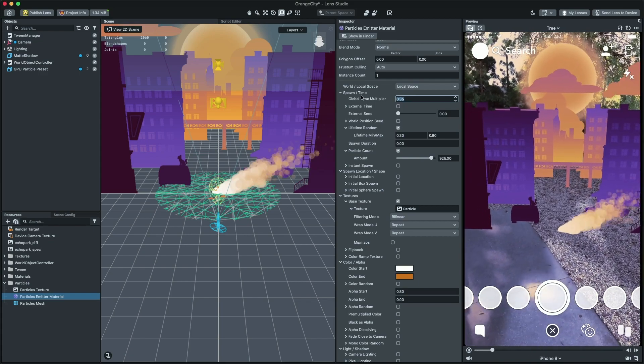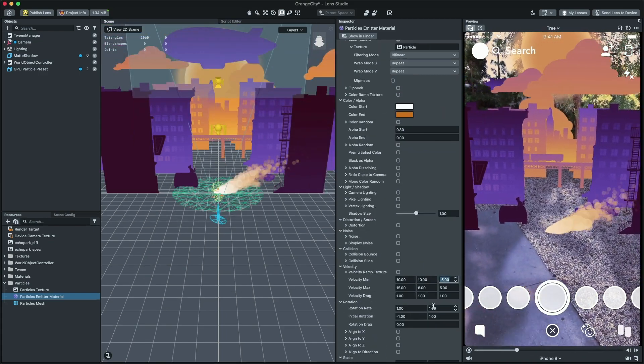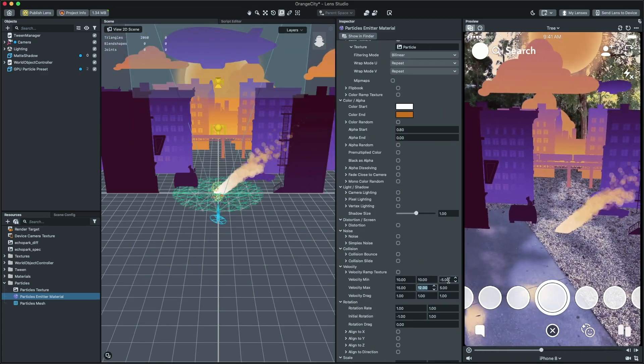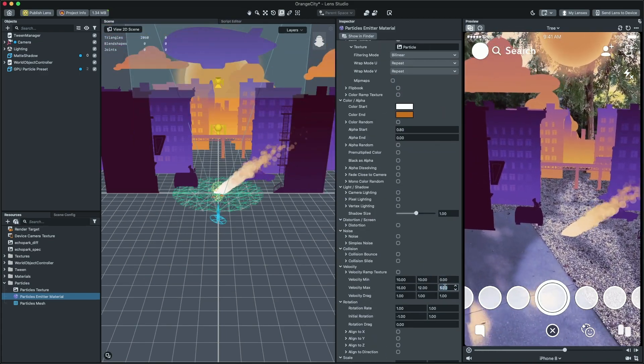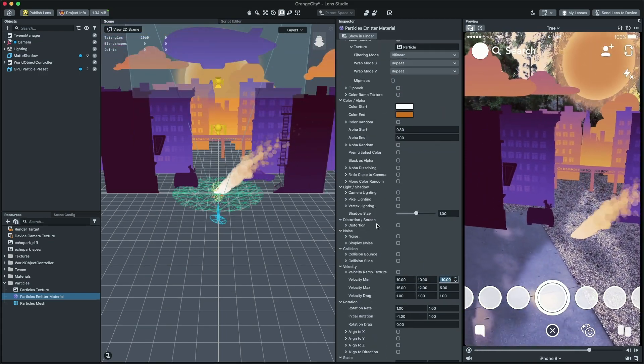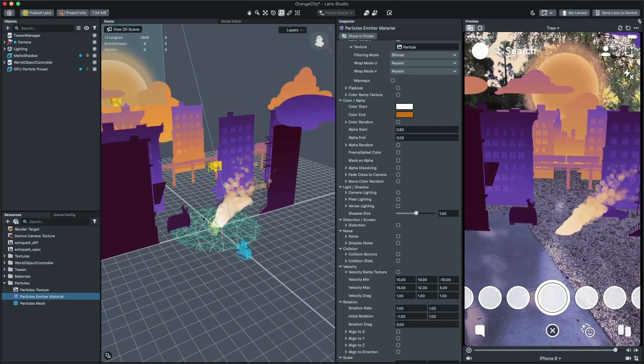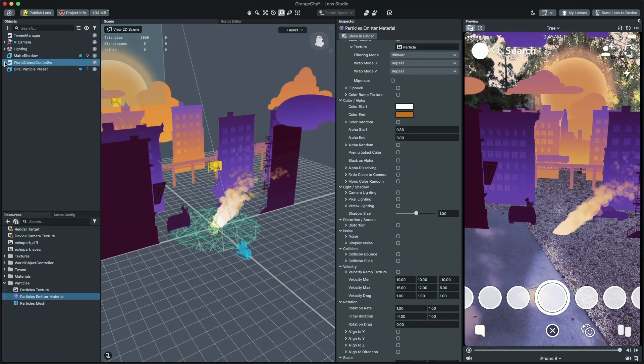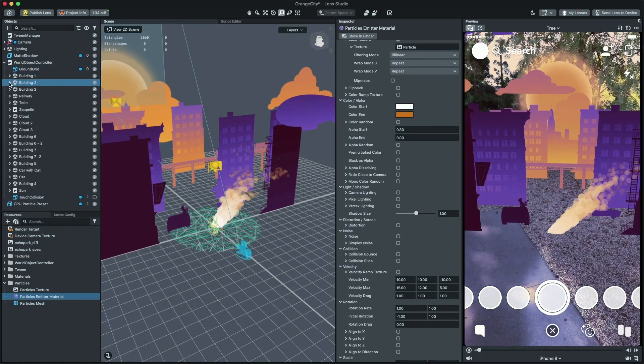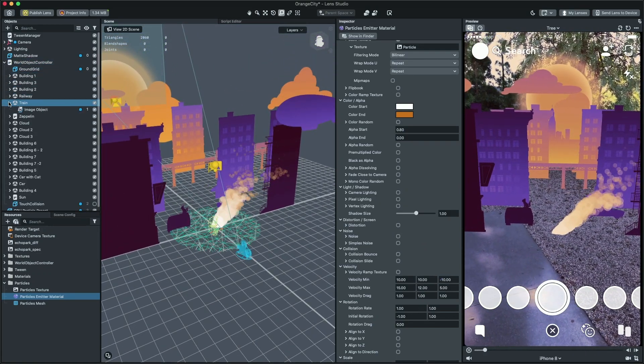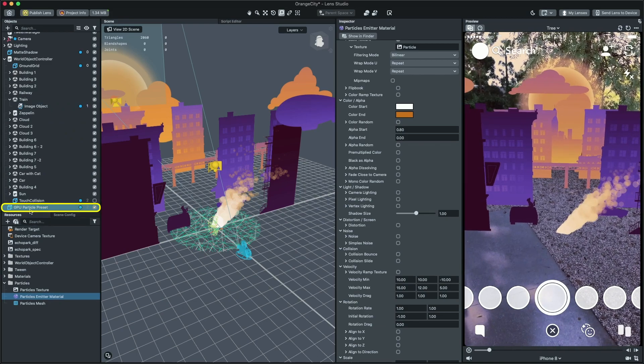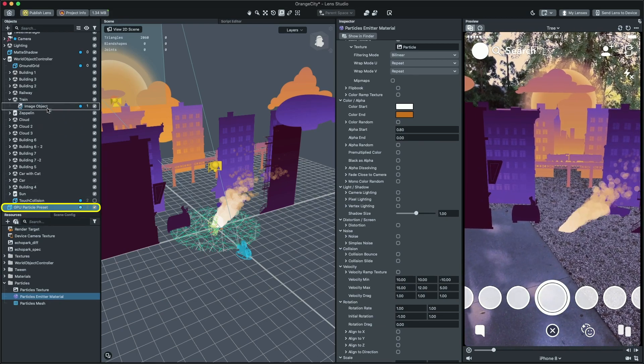Let's do some tiny changes. Now, let's attach the particle to our train. To do that, set the particle object as a child of the train object.